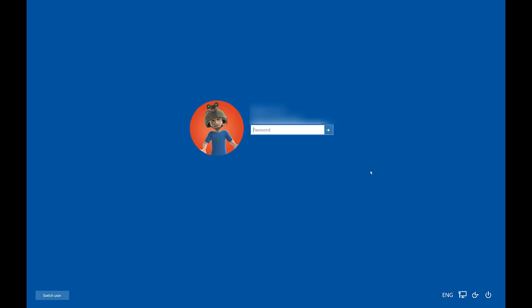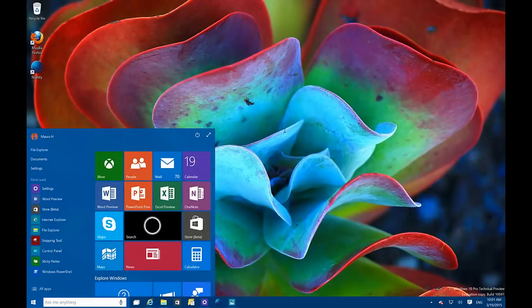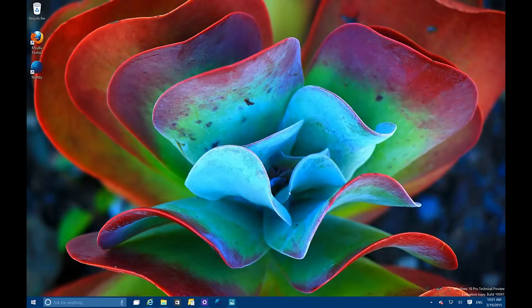The first thing you're going to notice is we have a new lock screen. For each profile there is a circular profile image, which is a nice touch. We also have a switch user option at the bottom, and if we have more user accounts we can click there to switch to a different user.